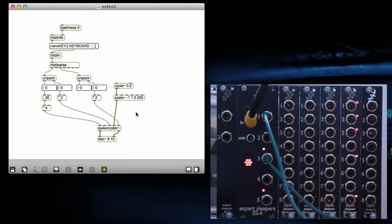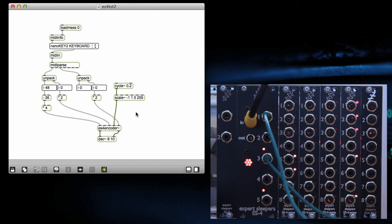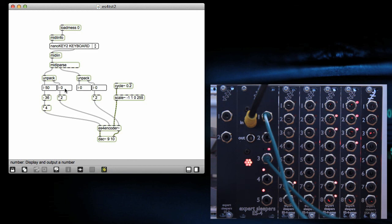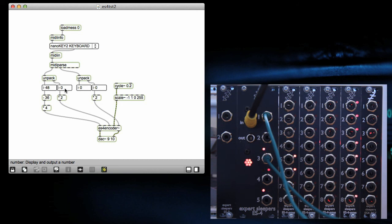But if I play some notes on my keyboard, you can see the gate thing changing there, which is driving the modular. Then if I do that, you can see the notes all going through to the ES4 output one, which is the pitch.